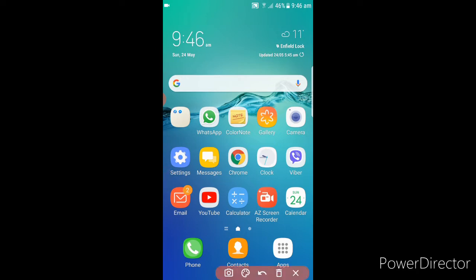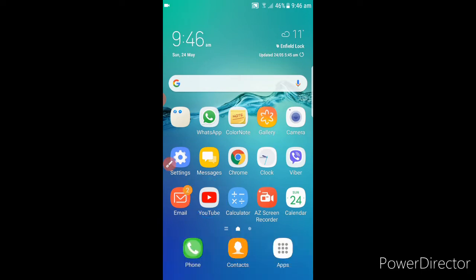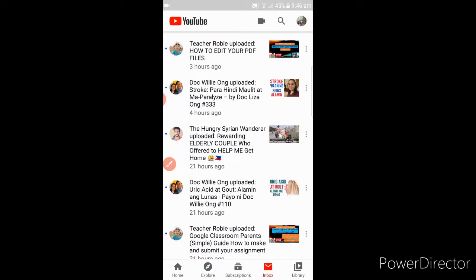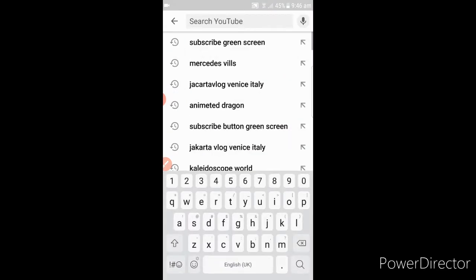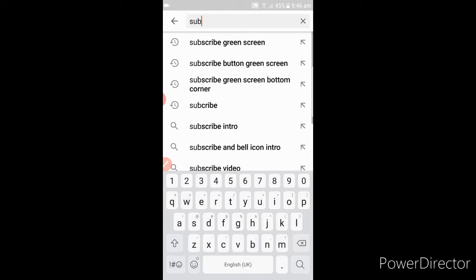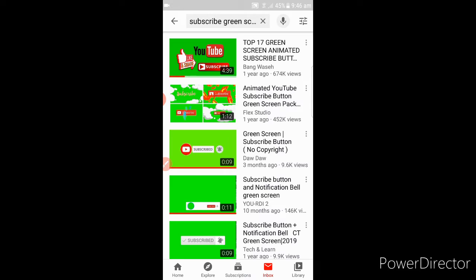It's very easy guys. If you have the YouTube application, click that one. On the search bar, type in 'subscribe green button'. The first one here, you go.